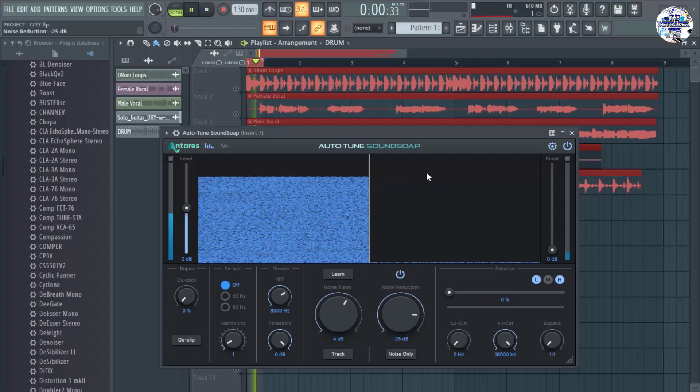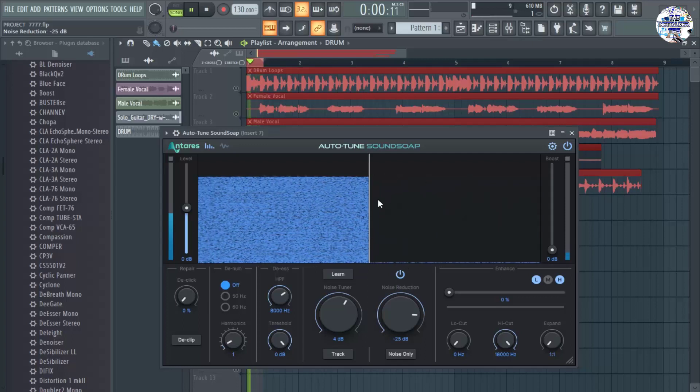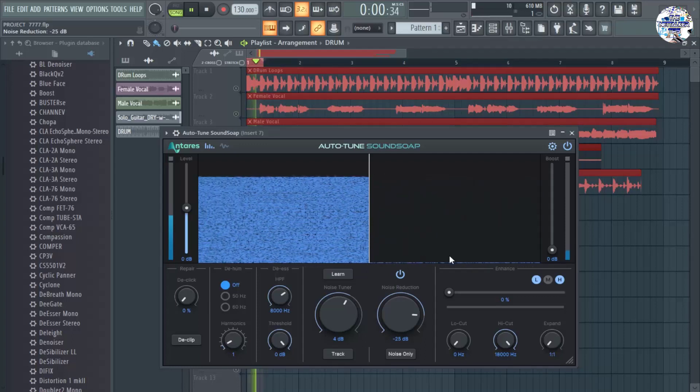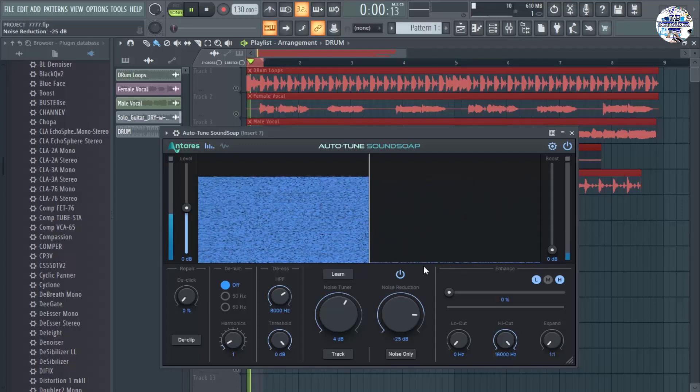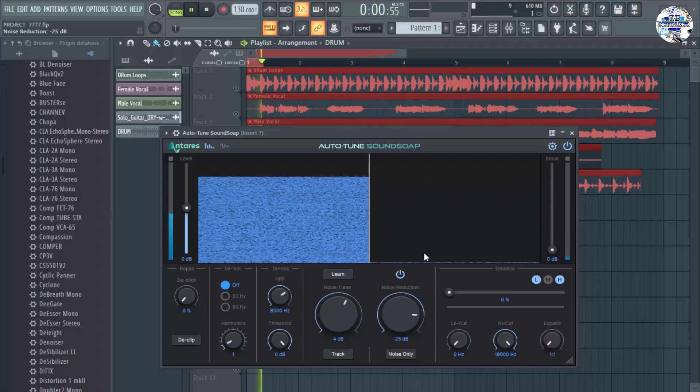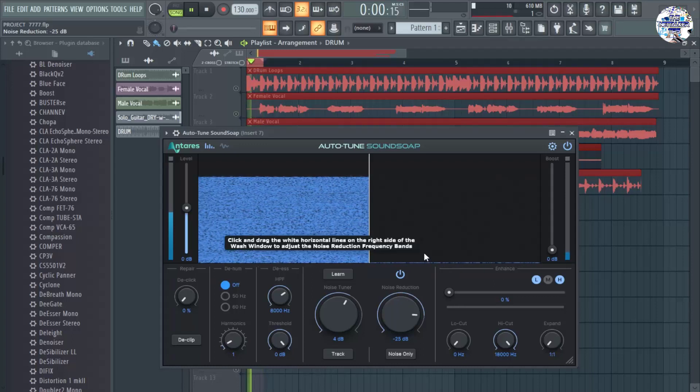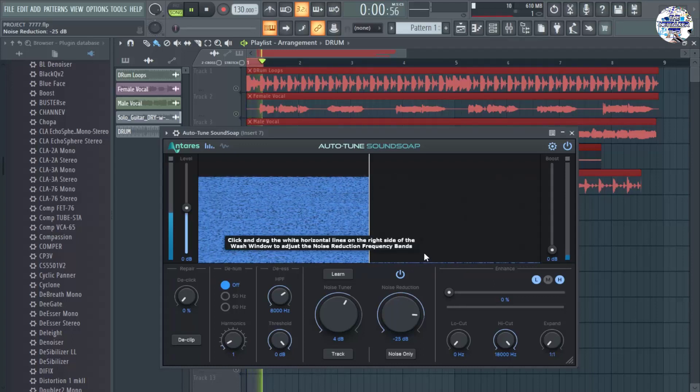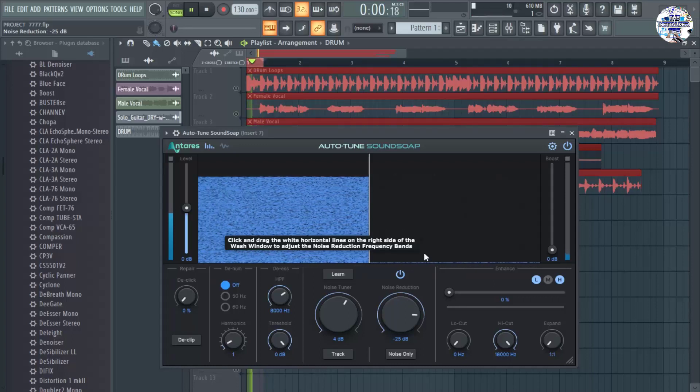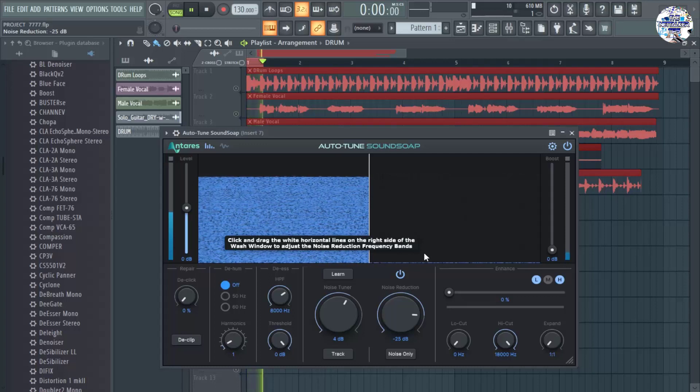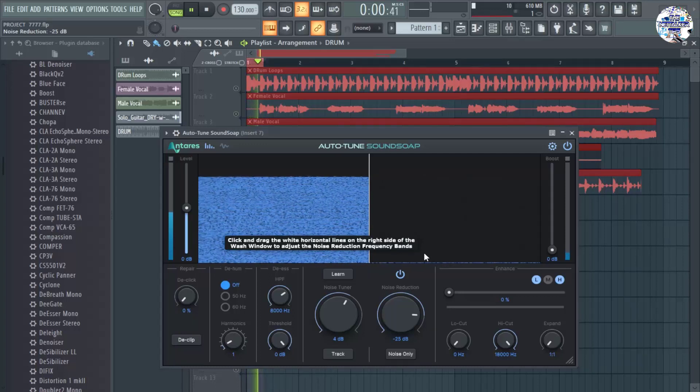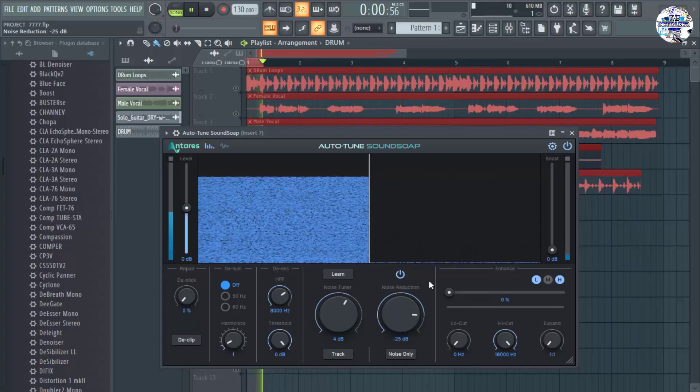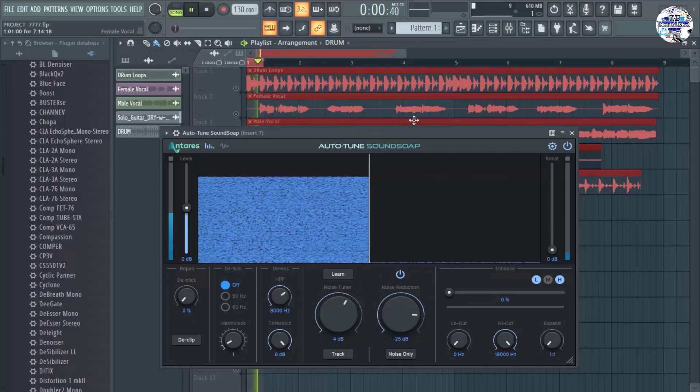So that's what you can hear. There is already a lot of improvement. Though the background noise is still there, but at least I think it's 80 to 90% of the background noise were already removed using this plugin.